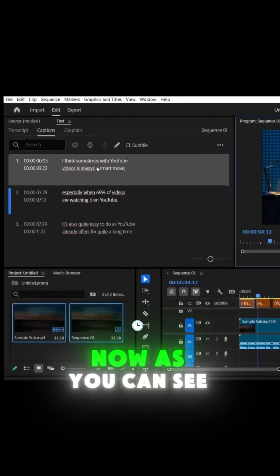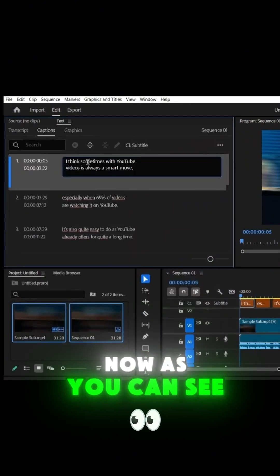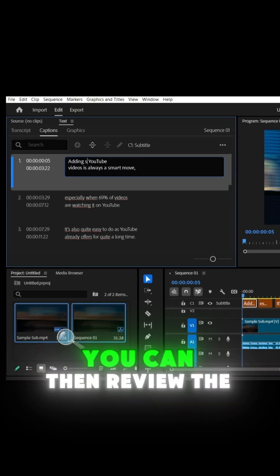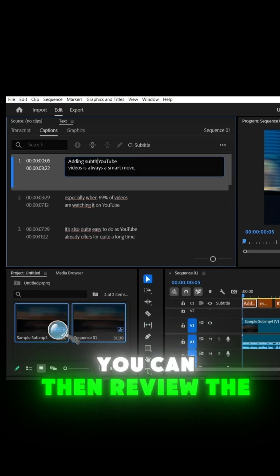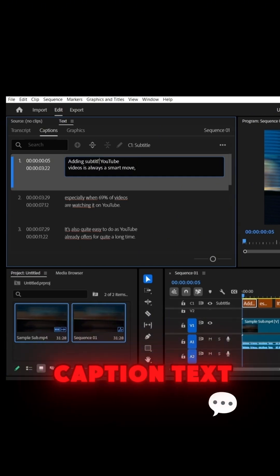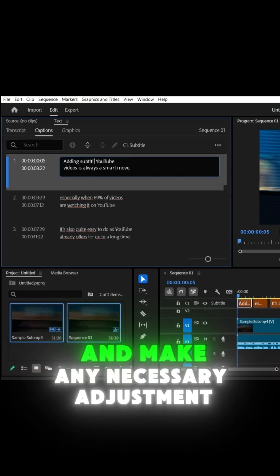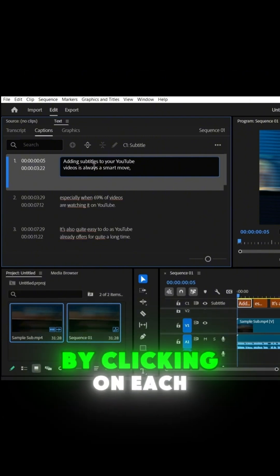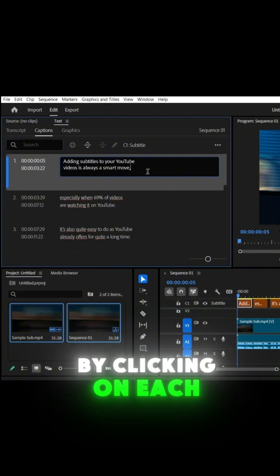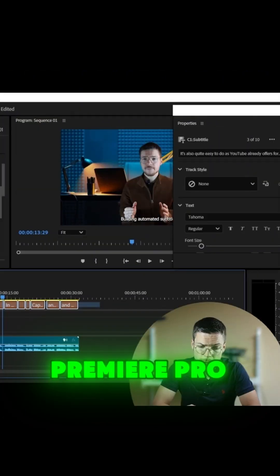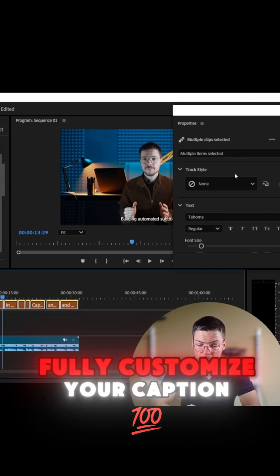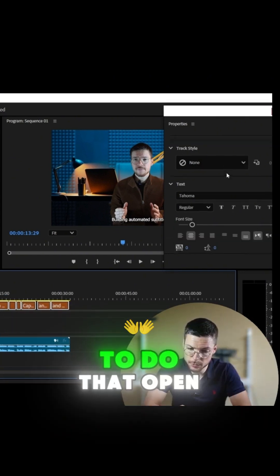Step 2. Now, as you can see, the captions are displayed in the video tab. You can then review the caption text and make any necessary adjustments by clicking on each caption block. Premiere Pro also allows you to fully customize your captions.